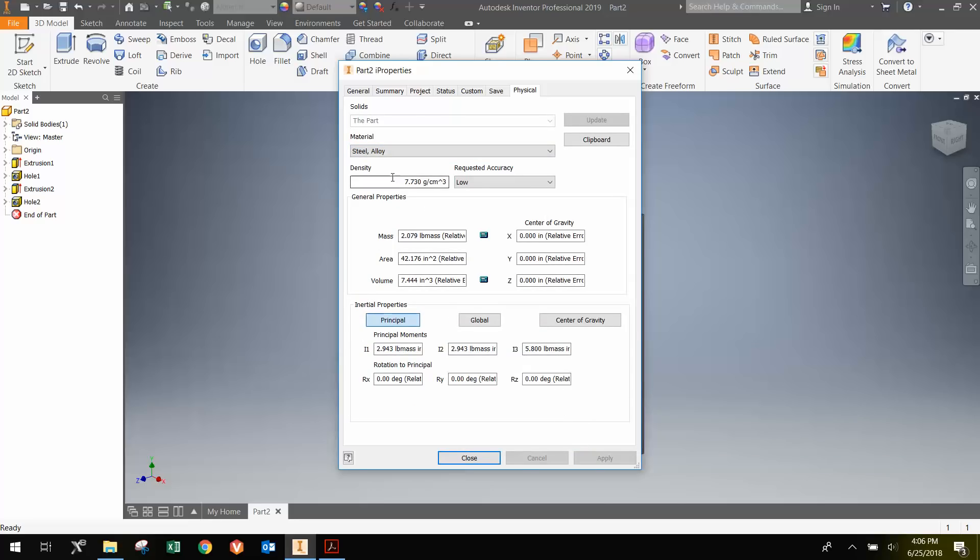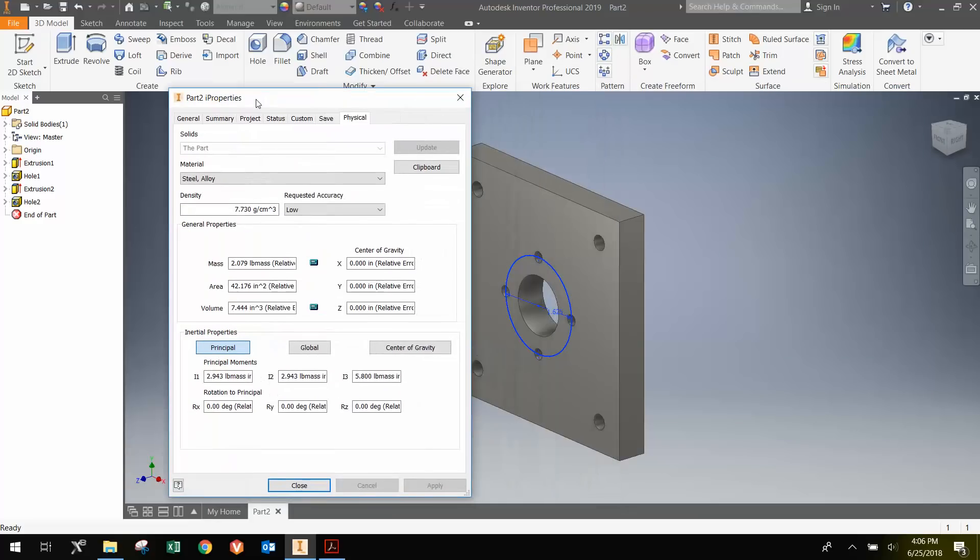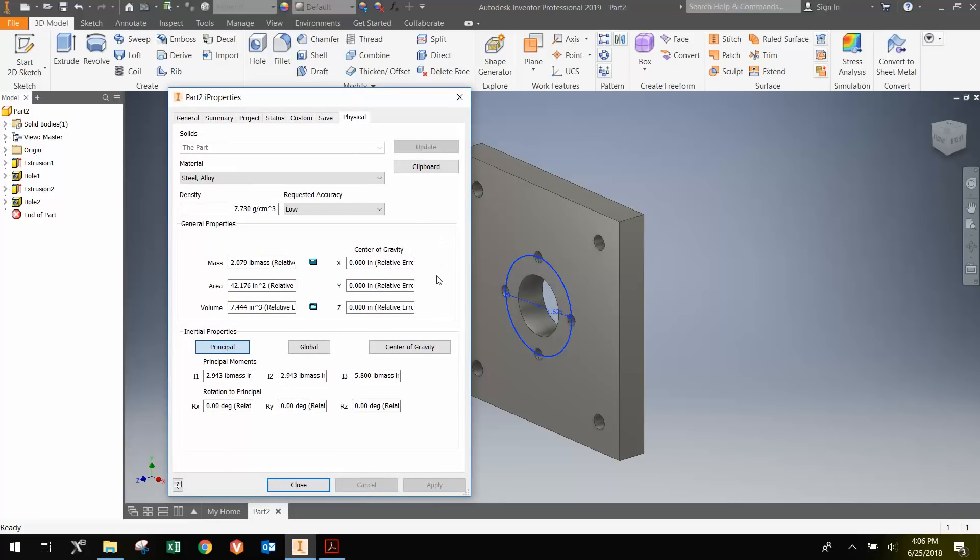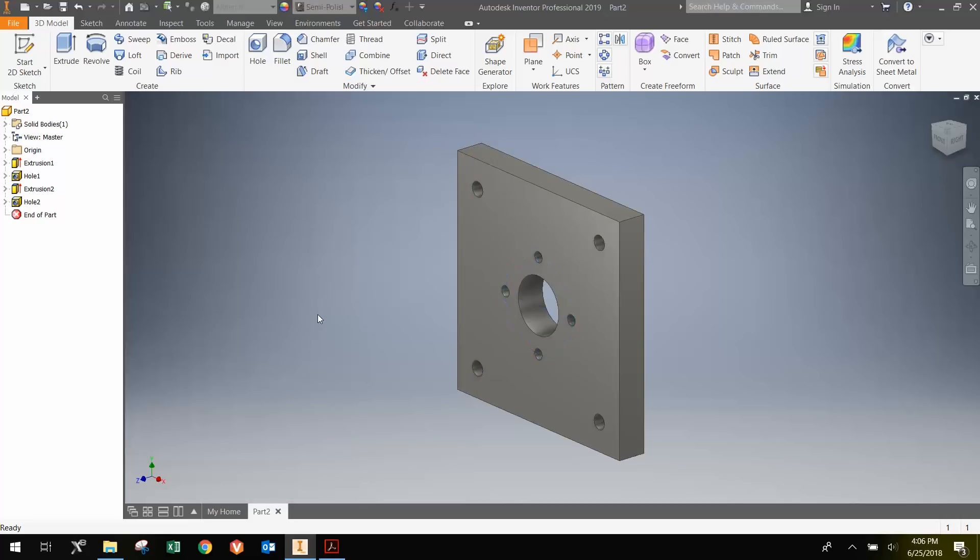What that does is not only changes the color of the way it looks, it also updates the mass based upon the density of the material and gives moments of inertia and things like that. That can become useful when you're looking at things that you're actually moving and you want to know the dynamics of something. It's not as necessary for this part, but it's something to get in the habit of, always defining the material properties.